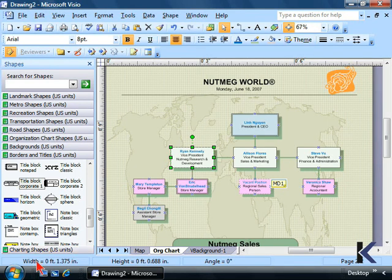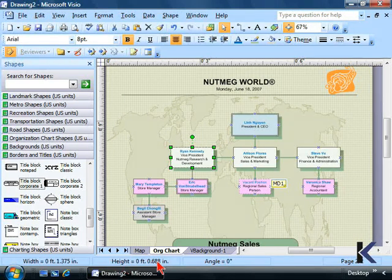It tells you the width of the object, the height, and the angle if I rotated it.